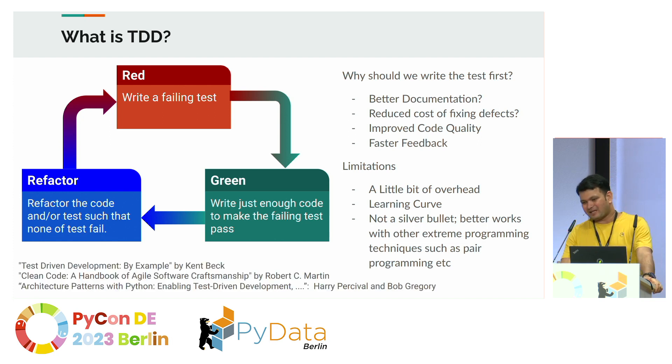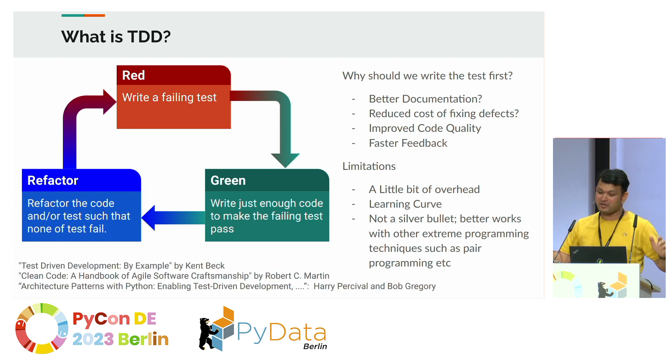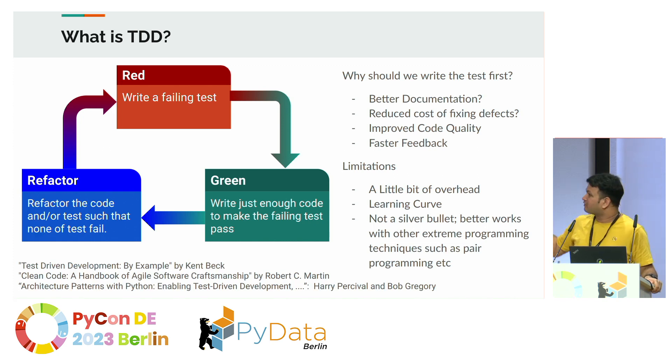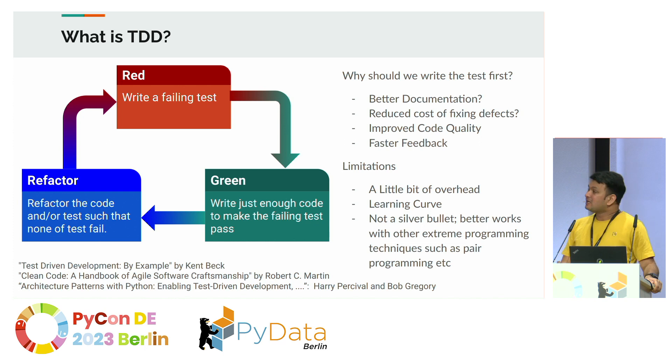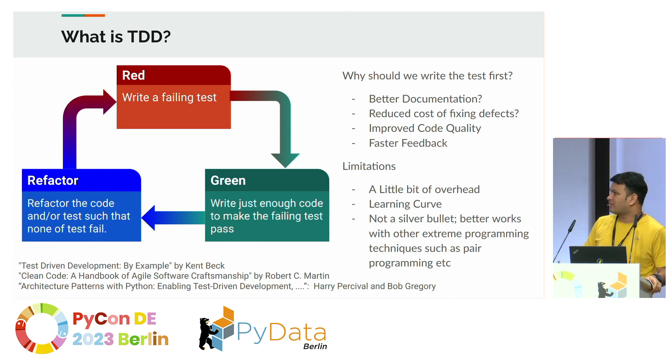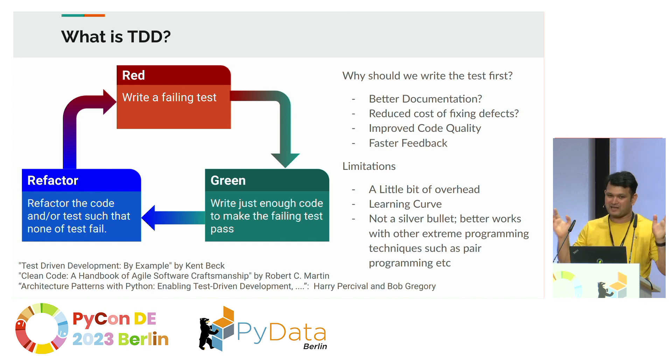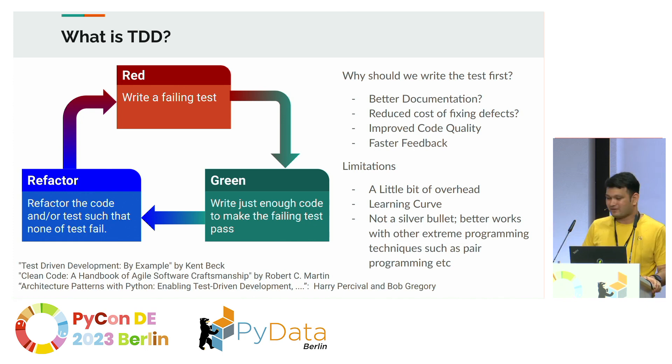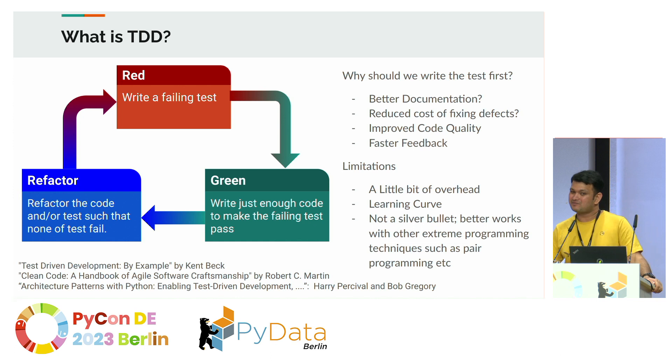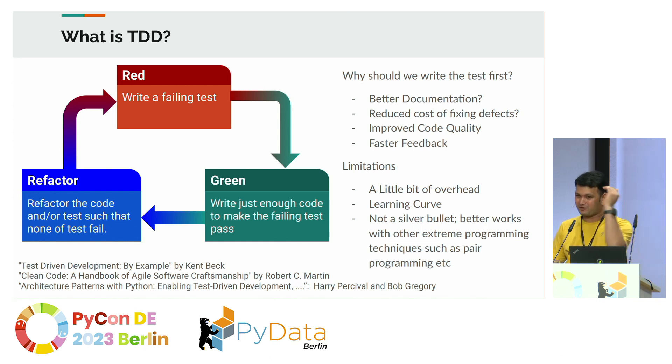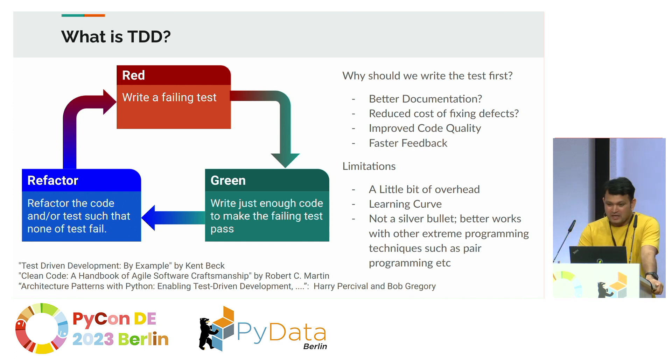I can't talk much about the theory because there are better books and resources available for it. The first book by Kent Beck, excellent book. Also the second one, these two are classics. But they both have examples in Java if you don't like them. The third one is exclusively for Python. I strongly encourage all three books.